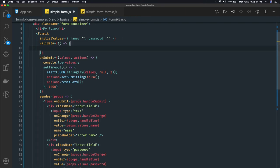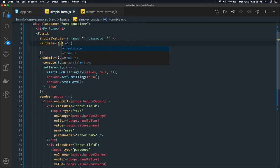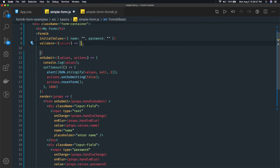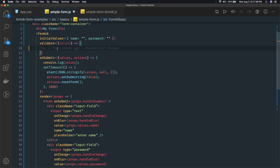Here we are getting values, and inside the values we are able to capture the username field and the password field. So what we need to do is we just need to check that username password - whatever we are getting - are those username passwords correct or not.